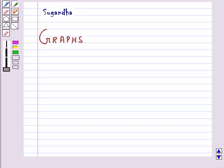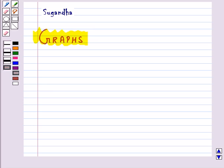Hello and welcome to the session. In this session we will discuss graphs. Graphical representation of data is easier to understand, so we make use of graphs to represent data, especially when we need to show some trend or comparison. Now we shall discuss different types of graphs.